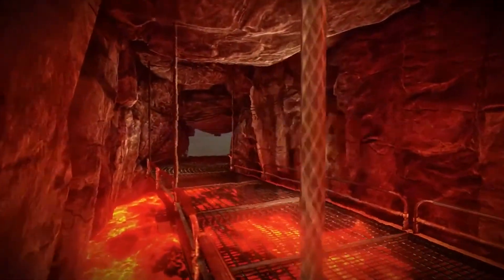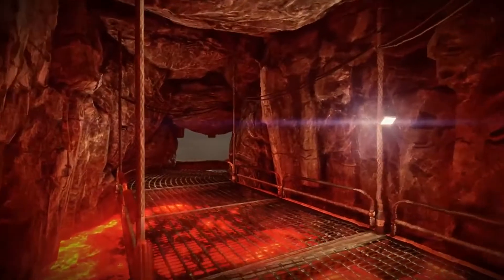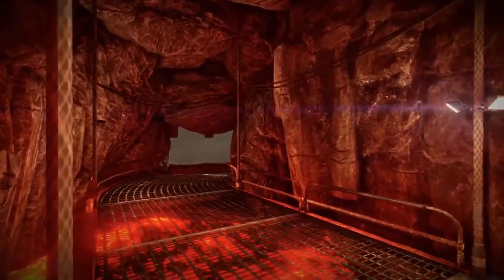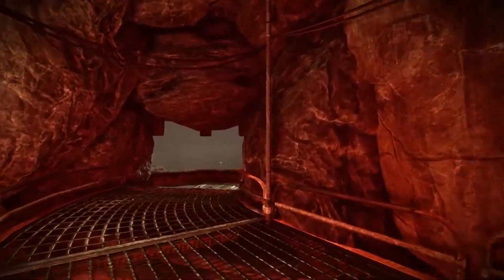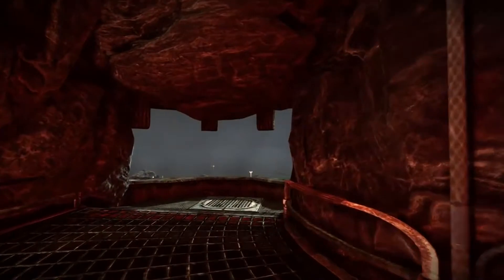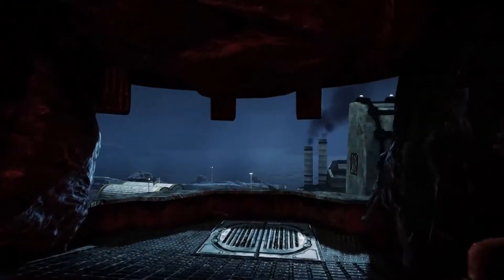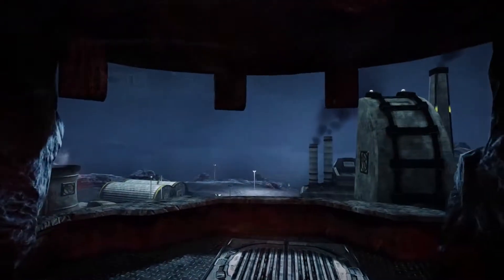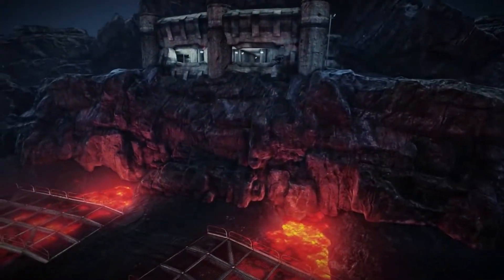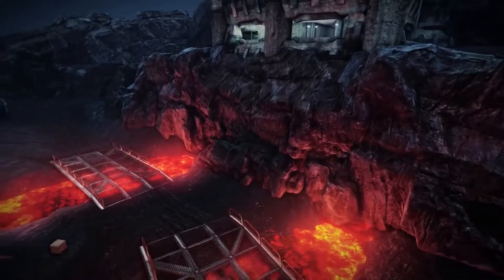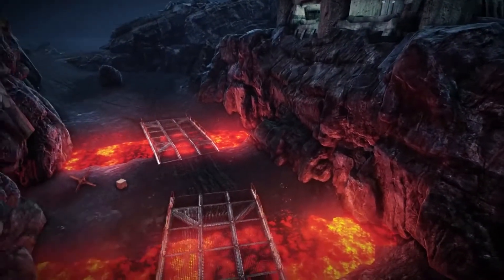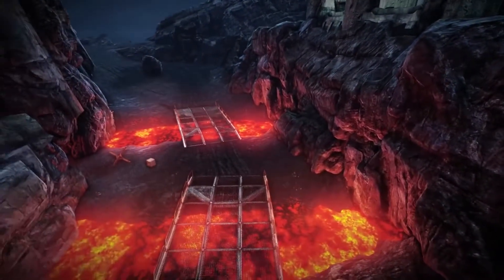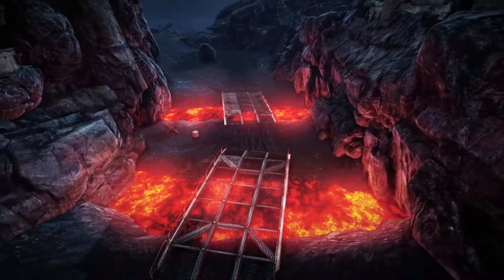In the past I've made tutorials about how to make maps and how to use the Renegade X assets. Unfortunately, like 80 to 90 percent of these tutorials are actually obsolete now. They're null and void so I've got to remake them.